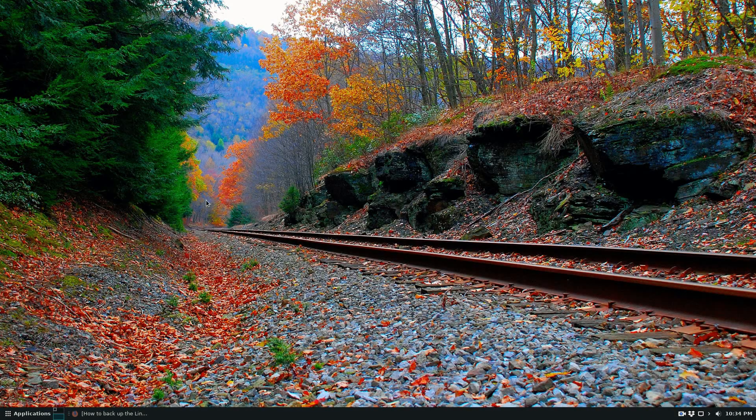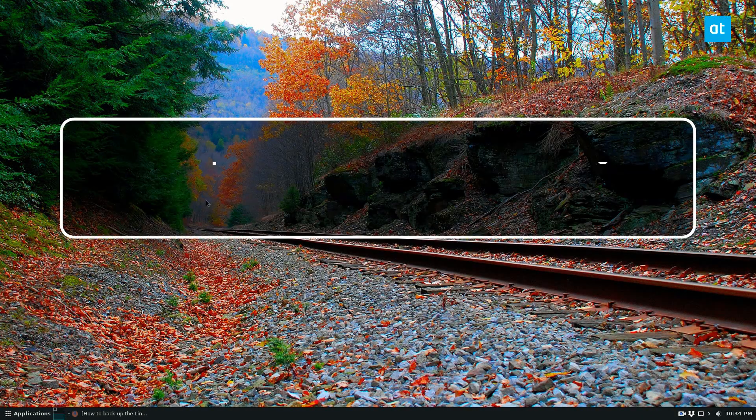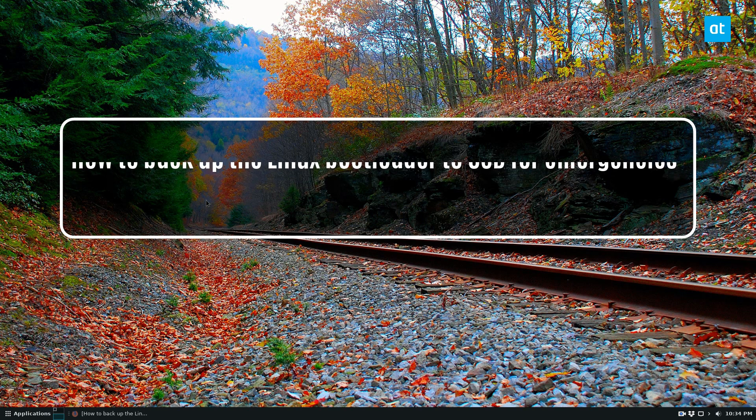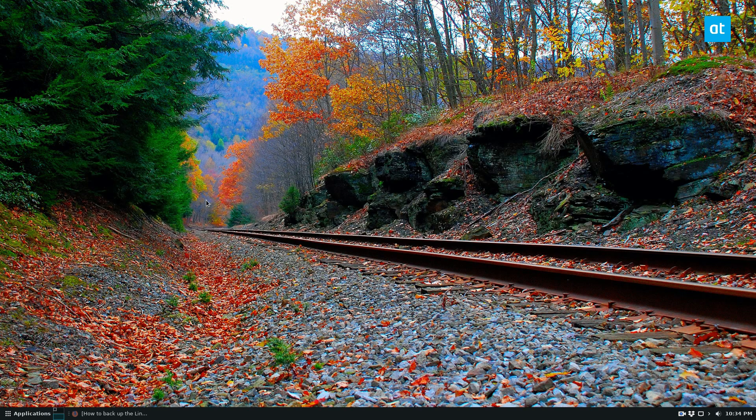Hey everybody, Derek here from Addictive Tips, and in this video I'm going to show you how to backup your Grub bootloader, at least the configuration files, for safekeeping in case of emergencies.